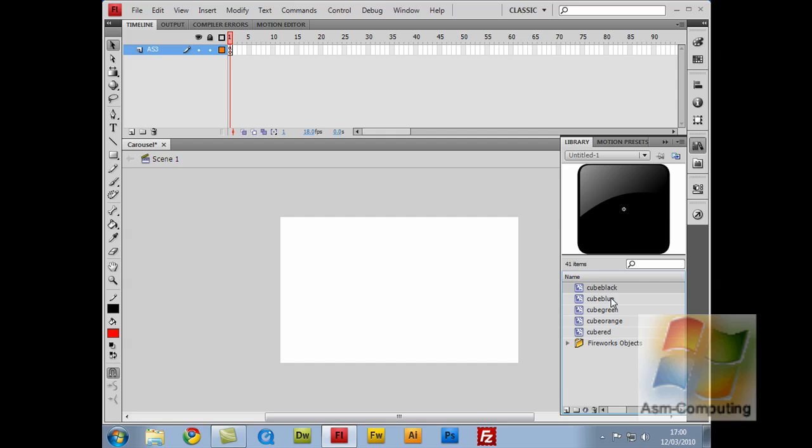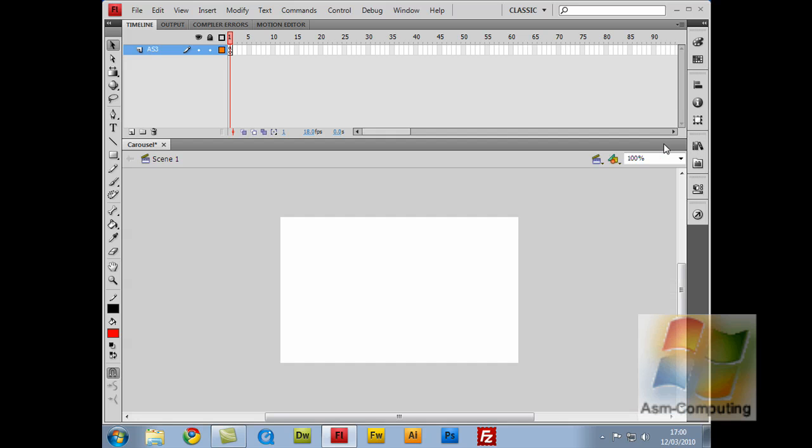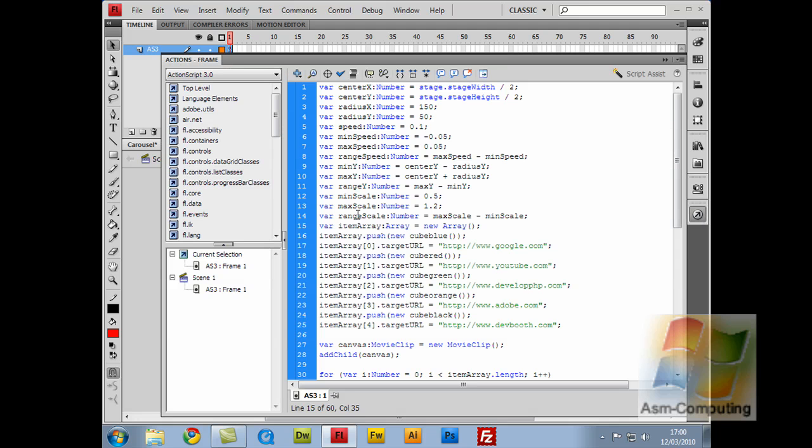So cube black, cube blue, cube green, cube orange, and cube red. So it would take all these and put them into the item array and push them out onto the stage. Sorry to keep going backwards and forwards out of the action script and back in, it's just easier to show you rather than telling you.